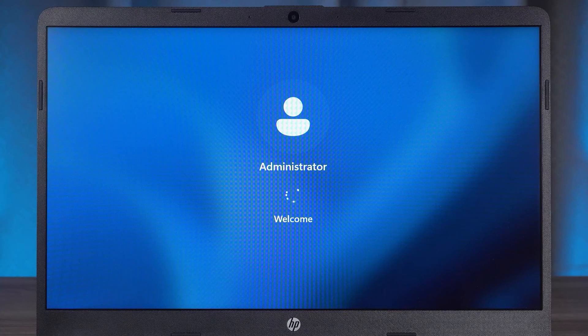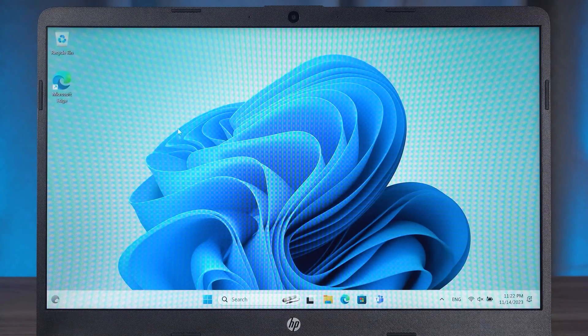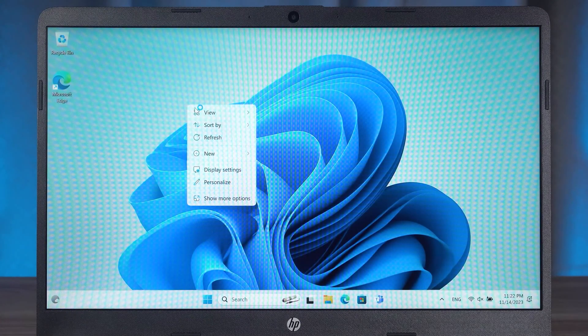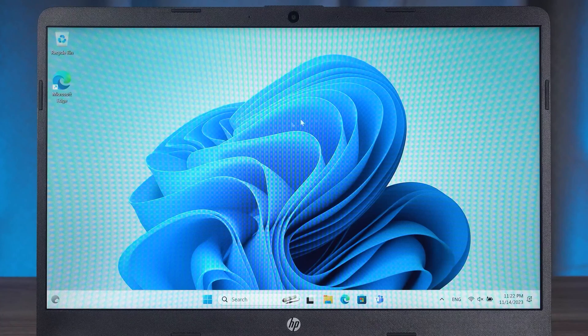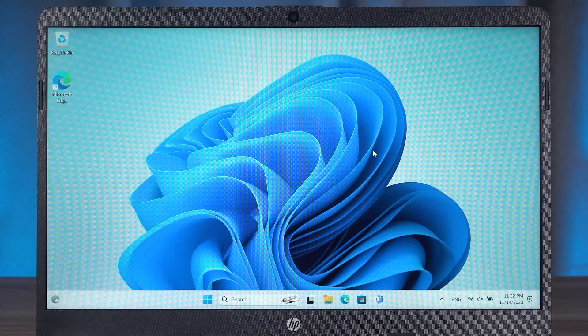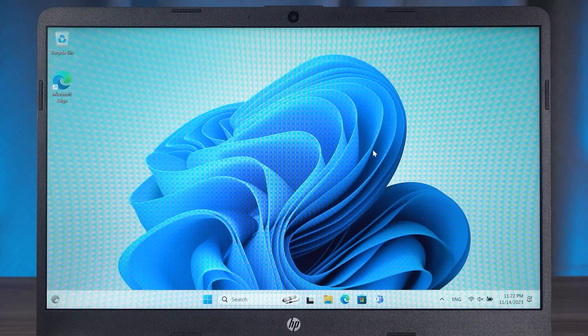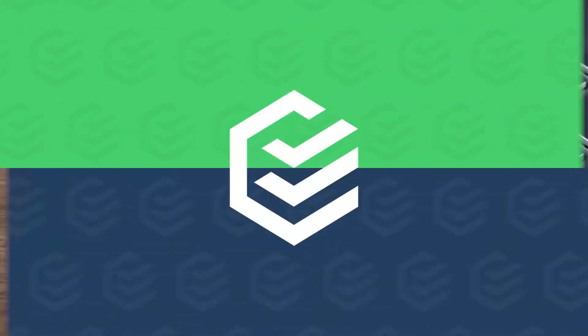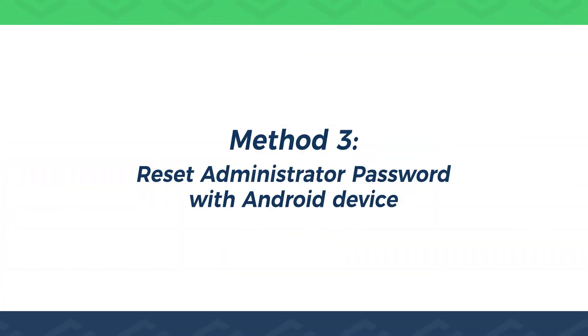Okay, this completes the administrator password reset. The third method will work better for you if you don't have another computer or Windows installation media. Method three, reset administrator password with Android device.